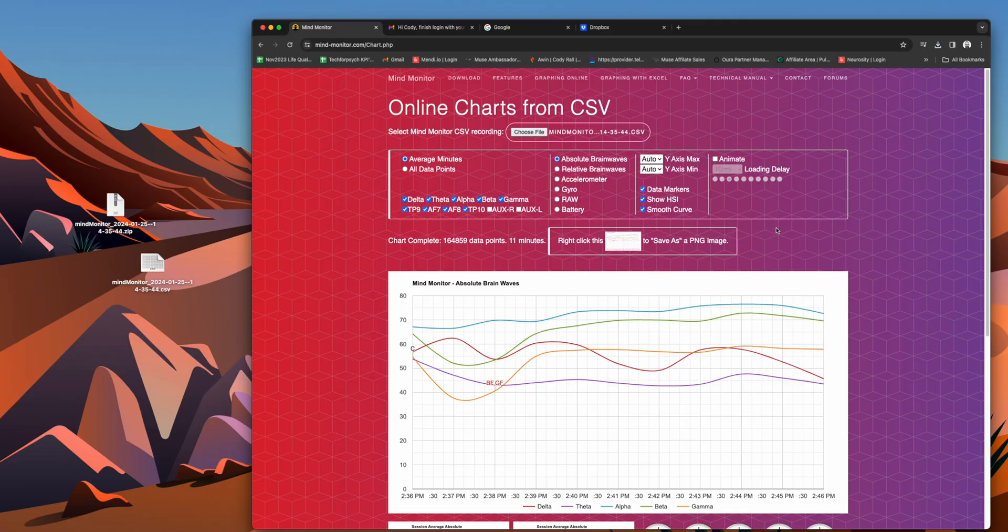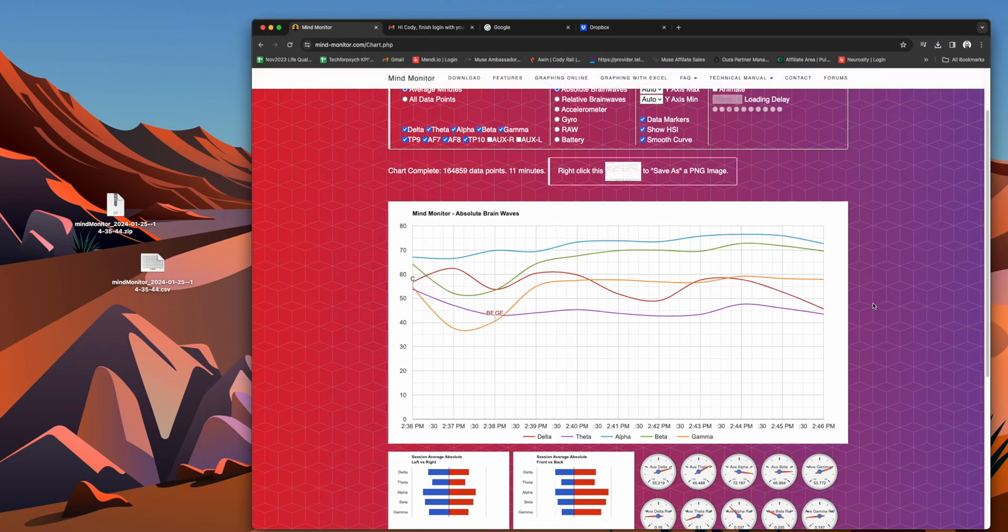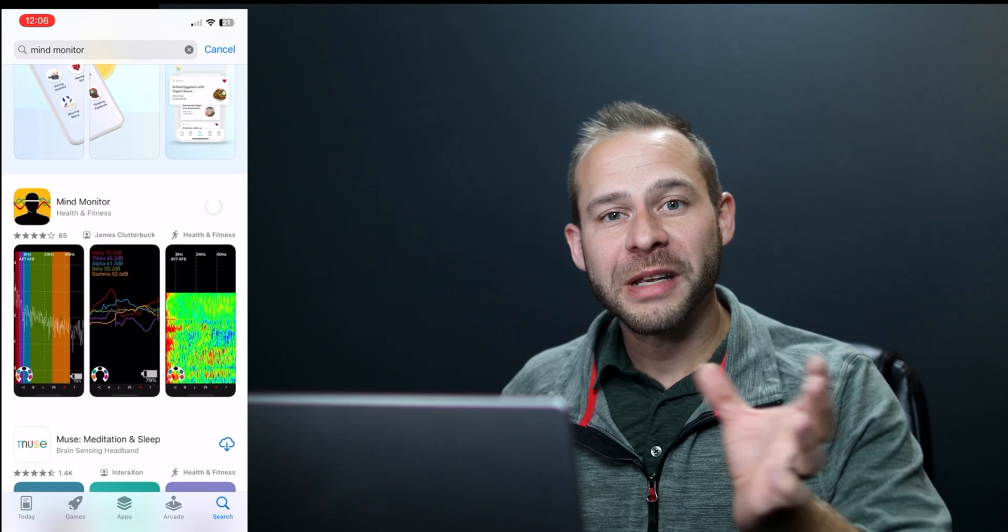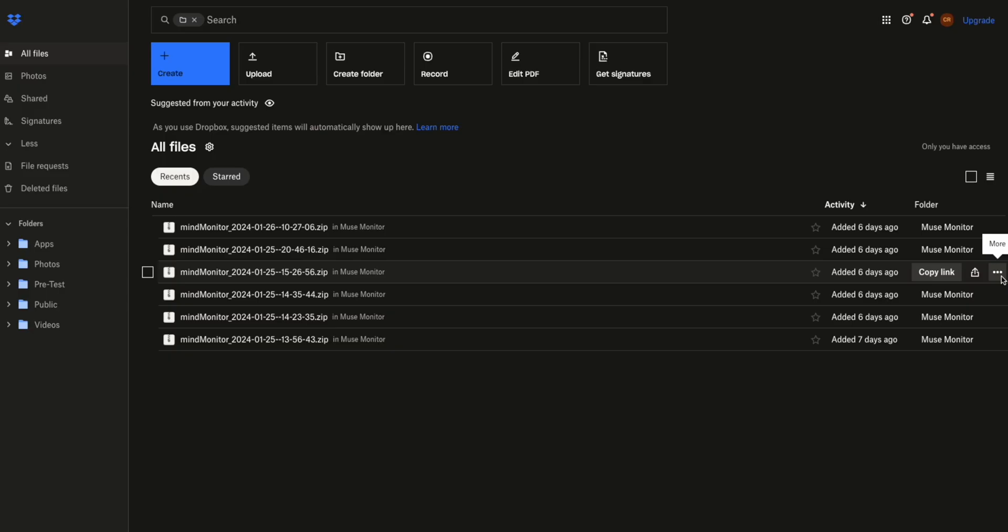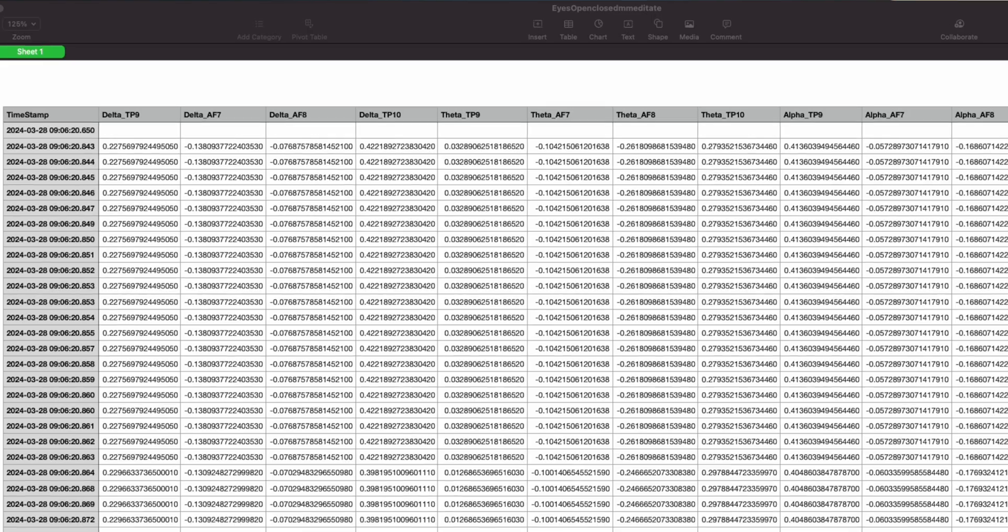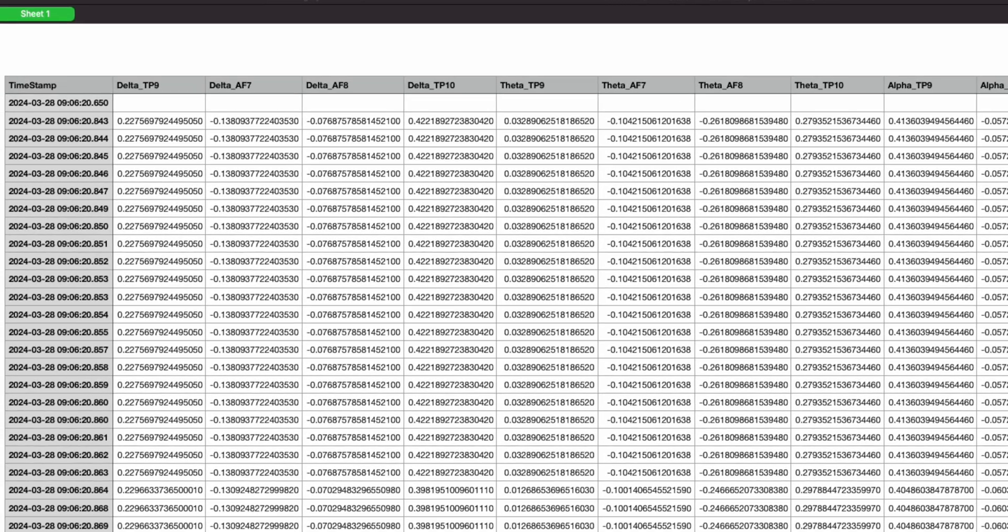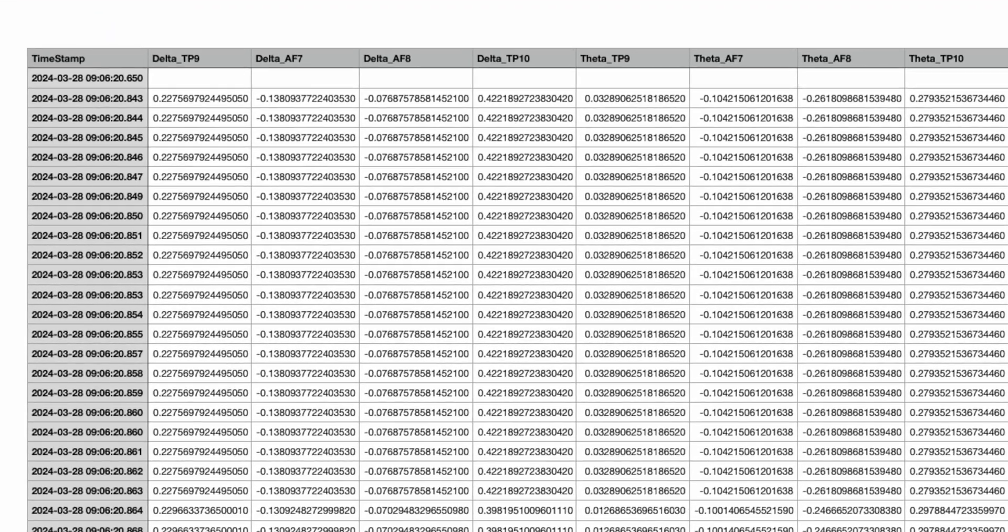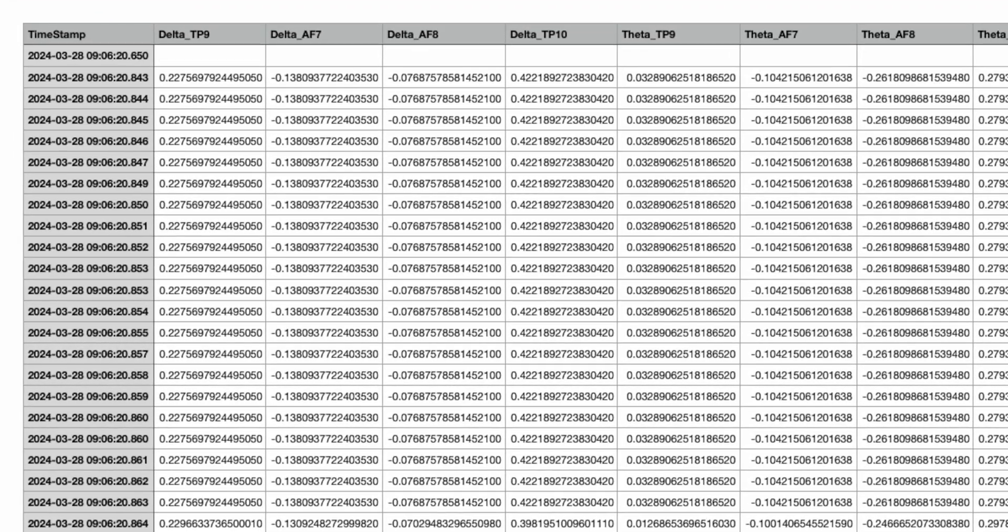Right now, our EEG data is loaded into CSV files through MindMonitor, which works with the Muse headband. Each one of the cells in the spreadsheet has words in it, and these words translate to data tokens. The AI engines have limits on how many tokens they can process in either chat conversations or data files that you load into them. If you try to load up a file that has too many tokens, the AI engine will either just say error or just stop analyzing it altogether.